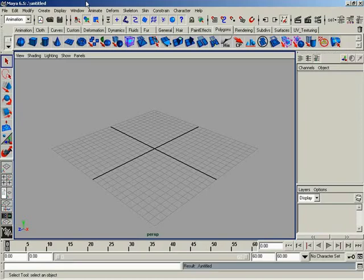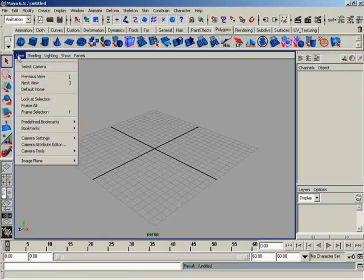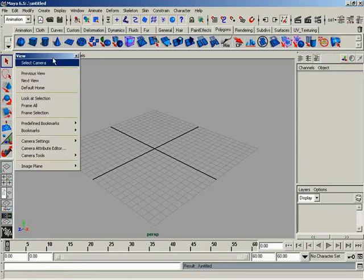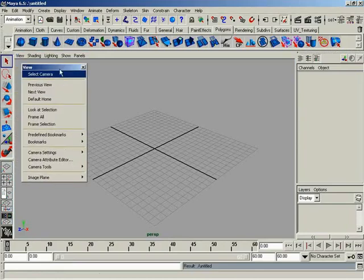In this video, we're going to take a look at the view menu options located down here under the view menu inside your panel. Obviously, we're not going to cover every single option that's available, for the simple fact that you guys are still new to Maya or should be going through this course.